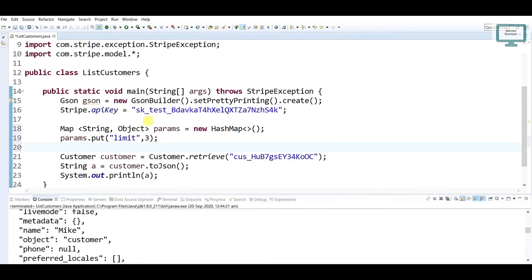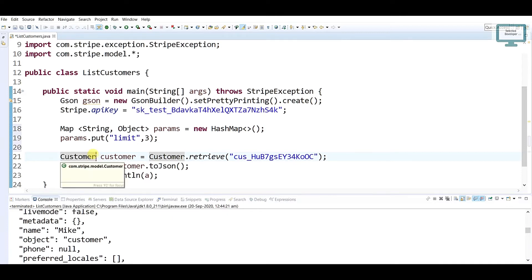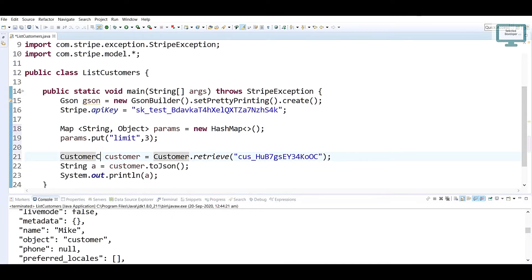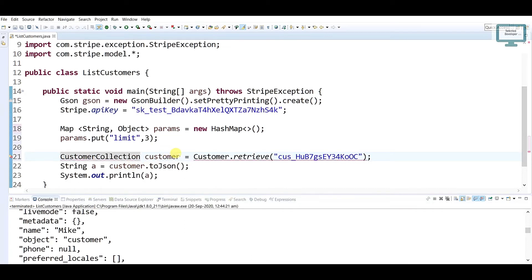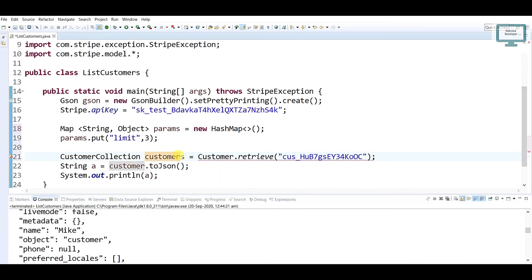If you are using only one customer, you can use Customer. But if you are going to get so many customers, more than one, then you have to use CustomerCollection. I'm just going to put it as customers.